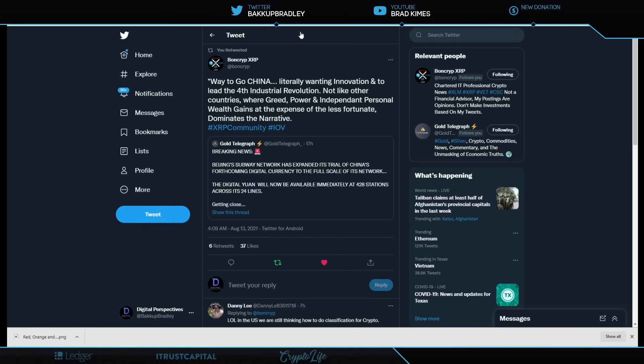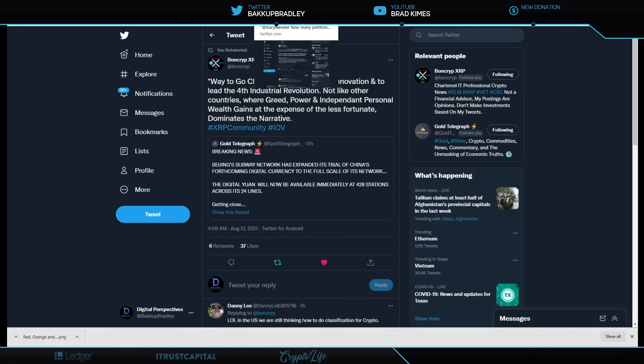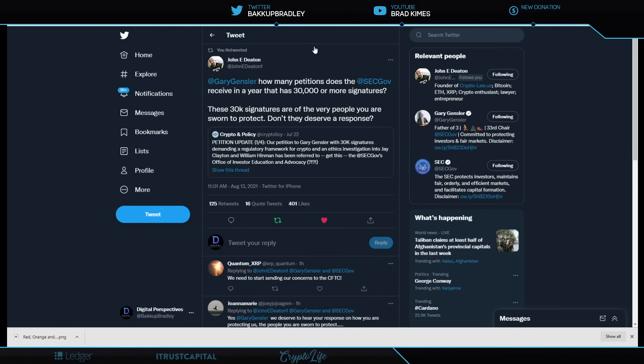Bond Crypt XRP is a Hall of Famer, and he says, way to go, China, literally wanting innovation and to lead the fourth industrial revolution, not like other countries where greed, power, and independent personal wealth gains at the expense of the less fortunate dominates the narrative. If I wasn't, you know, sure, I'd say he was talking about the United States and the crap we've seen with Jay Clayton and William Hinman, and now the plausible deniability of Gary Gensler at the helm of the SEC. China's digital yuan pushes on, and now they're really introducing the digital yuan into their 428 stations across 24 lines of their subway system. Now, this goes to show just how far ahead they are at implementing their digital dollar in China.